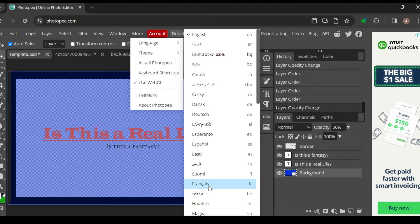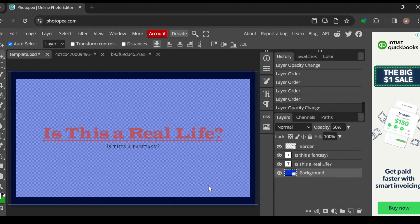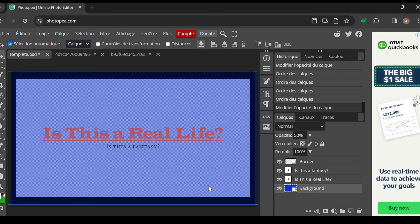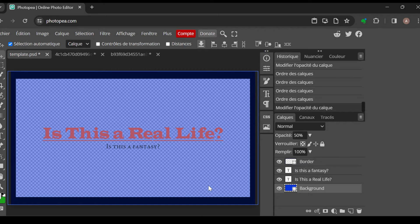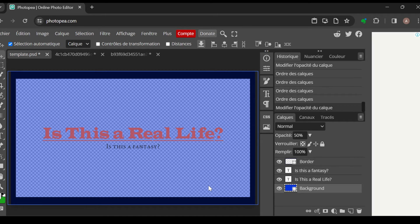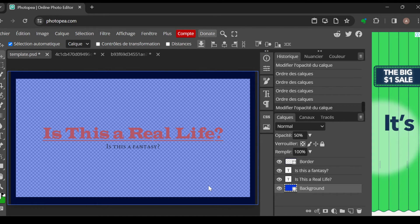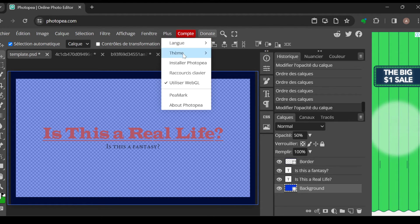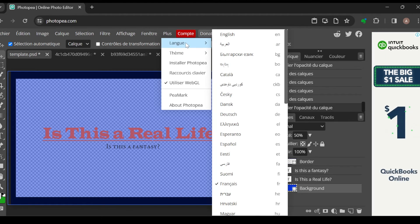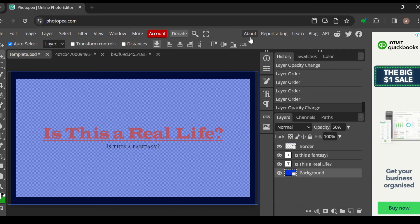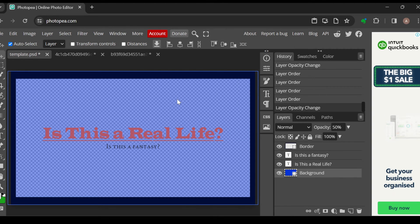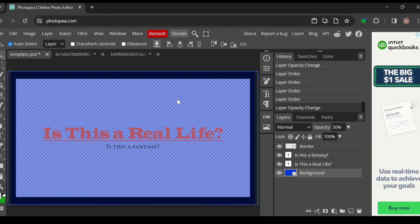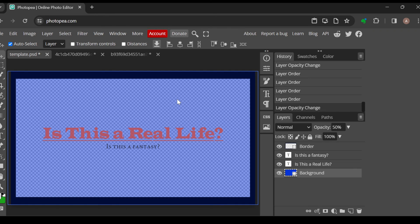Once you've selected it, just wait and the language on your Photopea will be changed automatically as you can see. It's very quick and easy. Go ahead and change that language now. Thanks for watching.